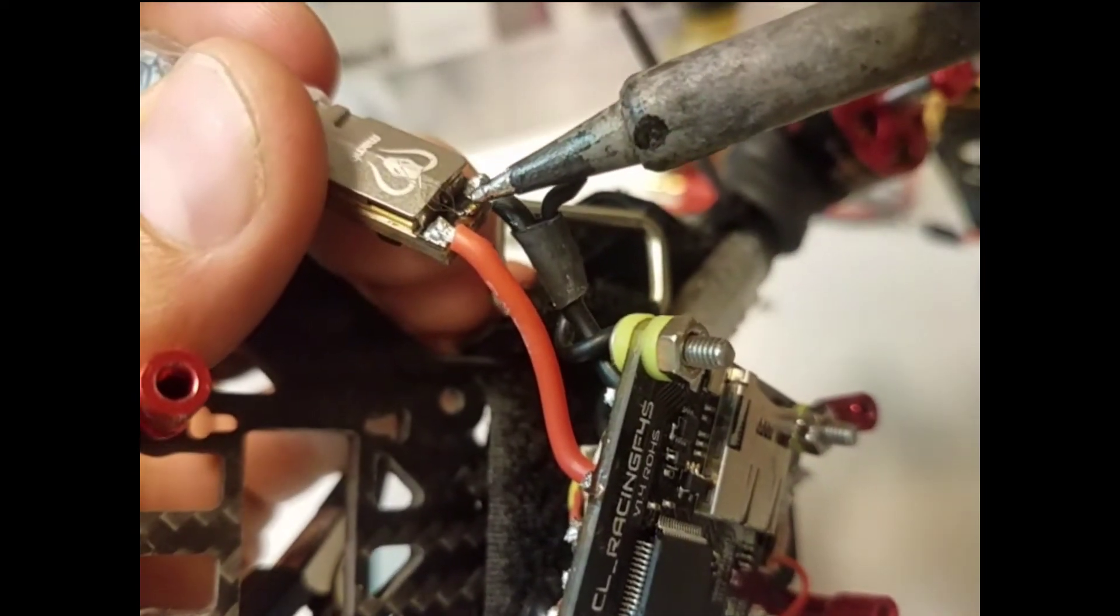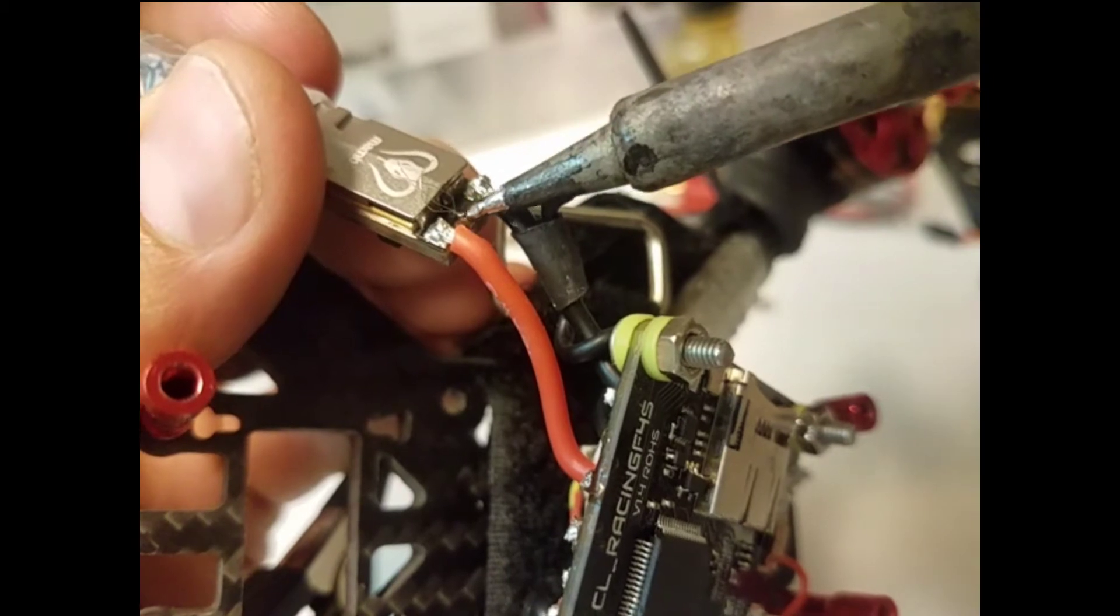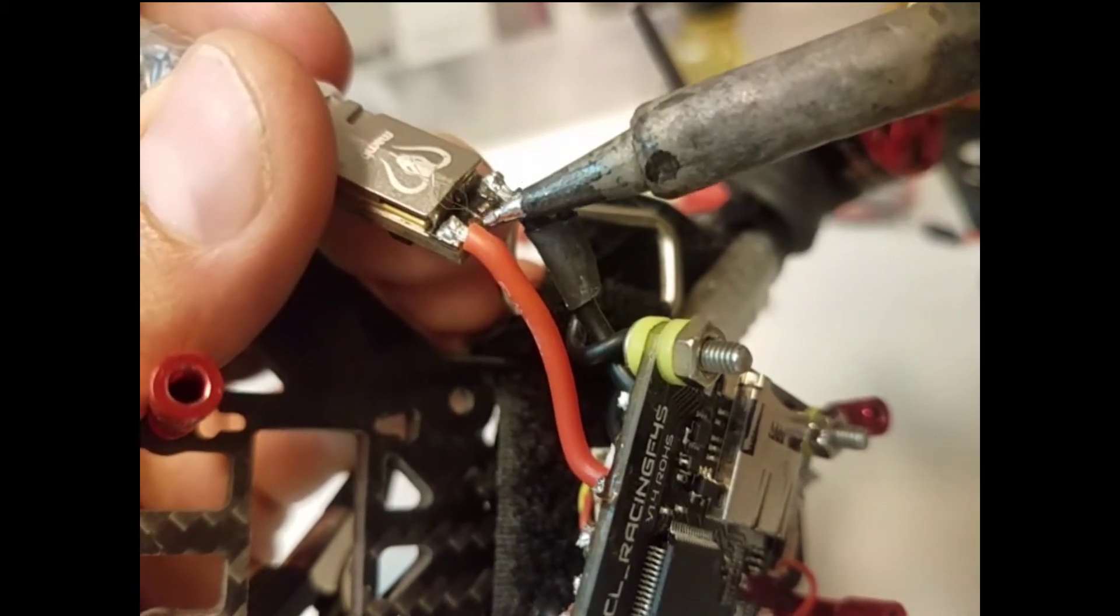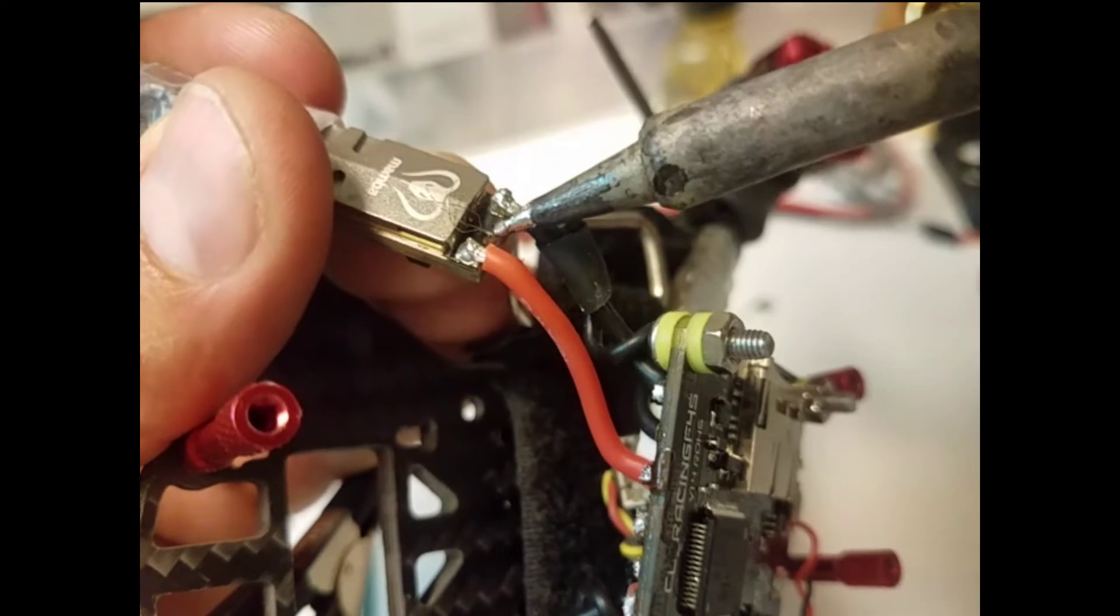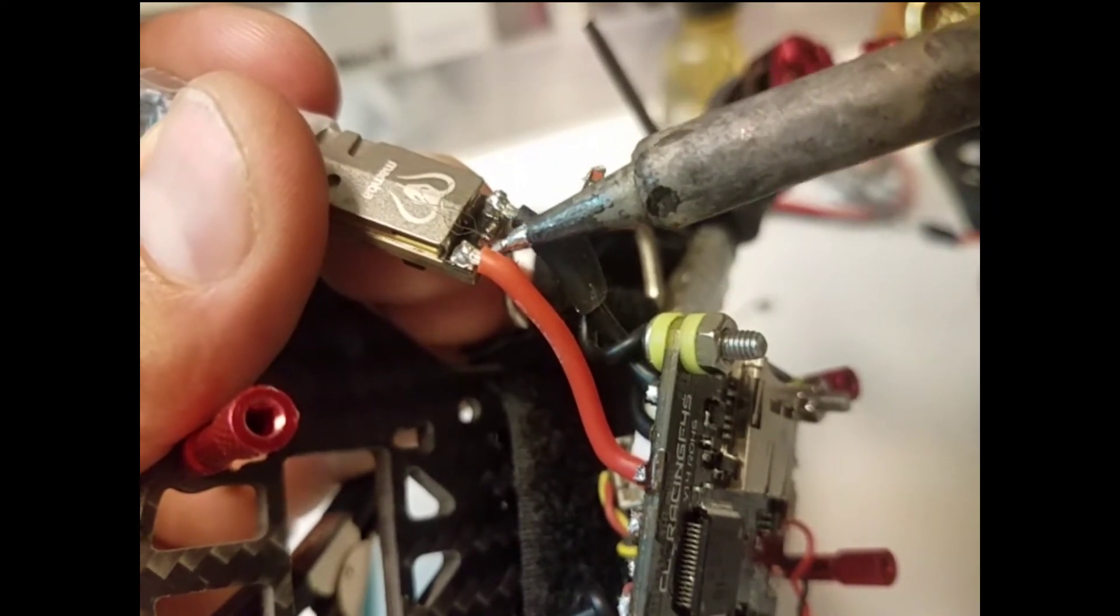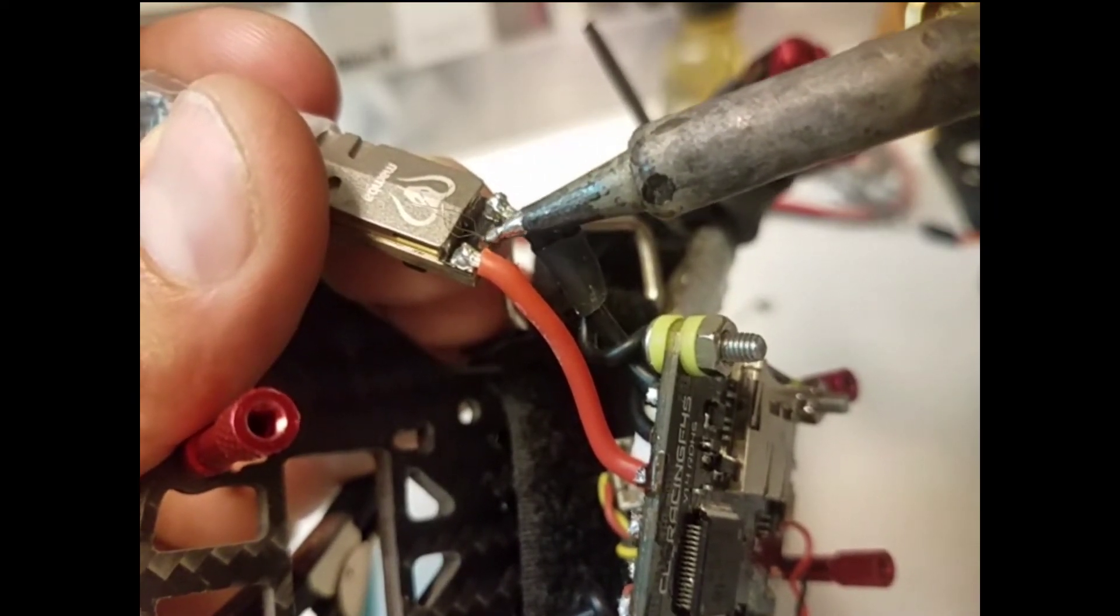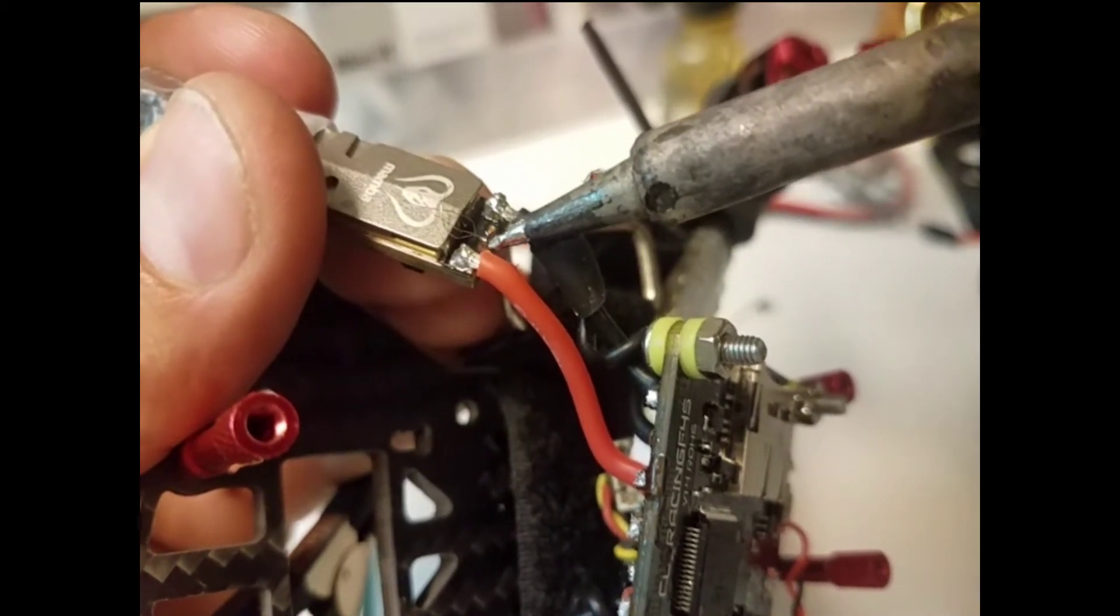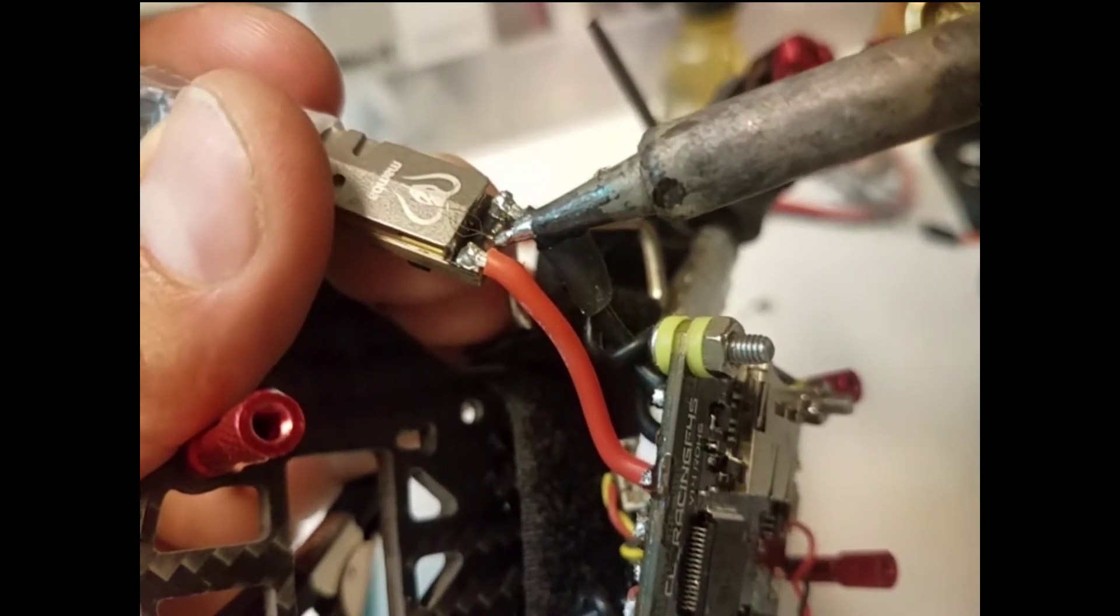The key here is to be patient. But I'm just taking the iron and kind of brushing the solder down the wires. I'm trying to work it into that hole. Added a little bit of flux to help it flow.